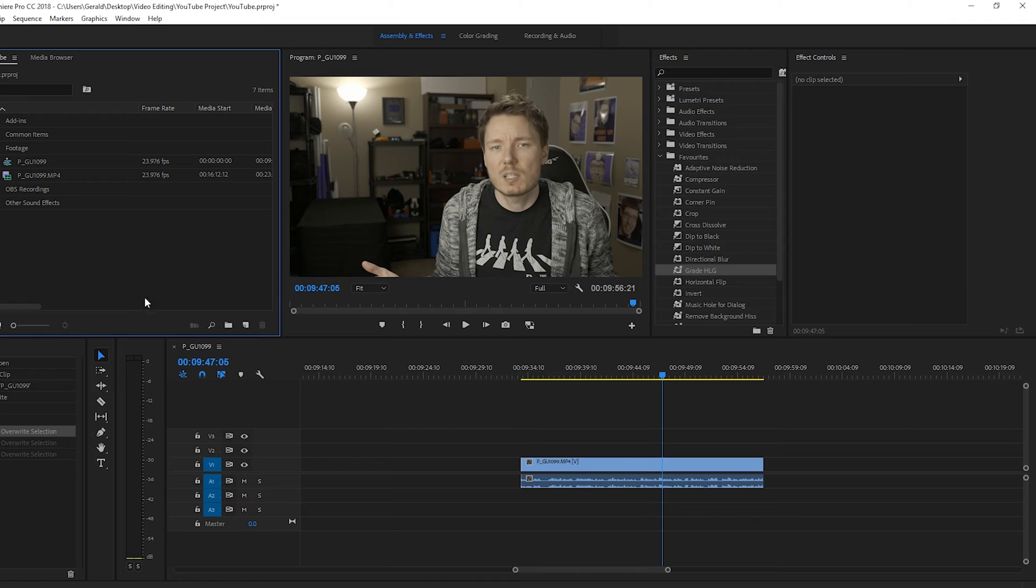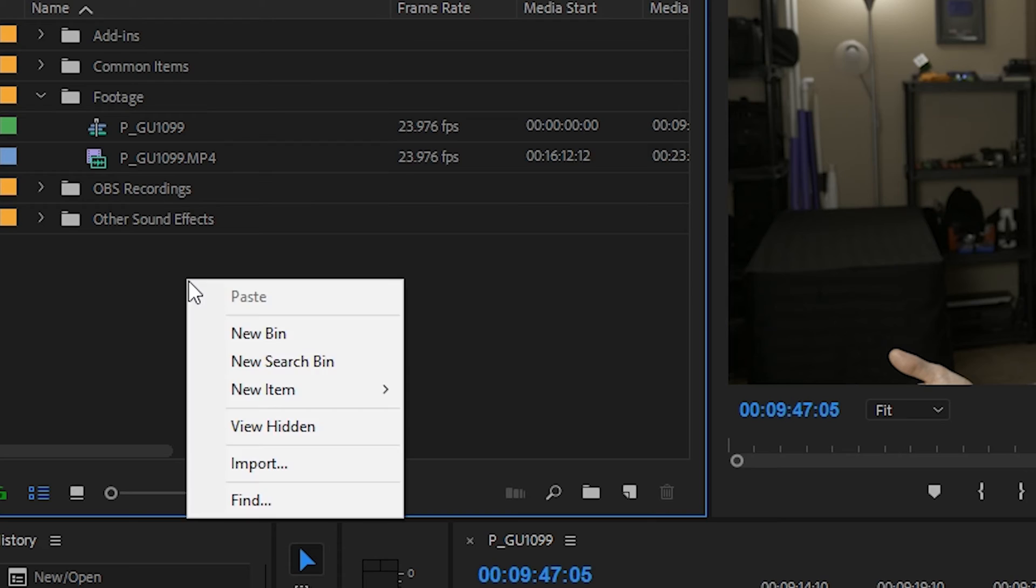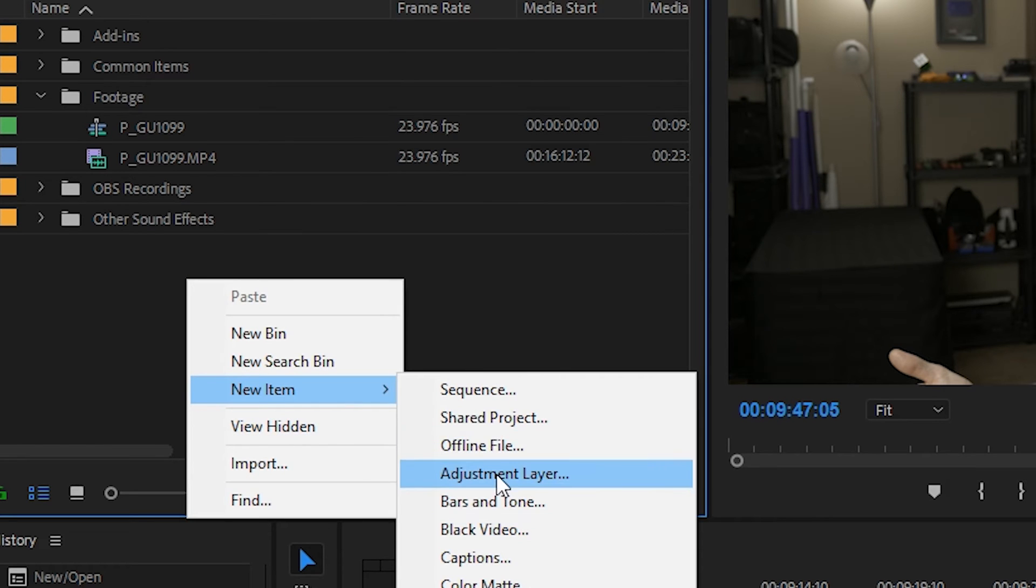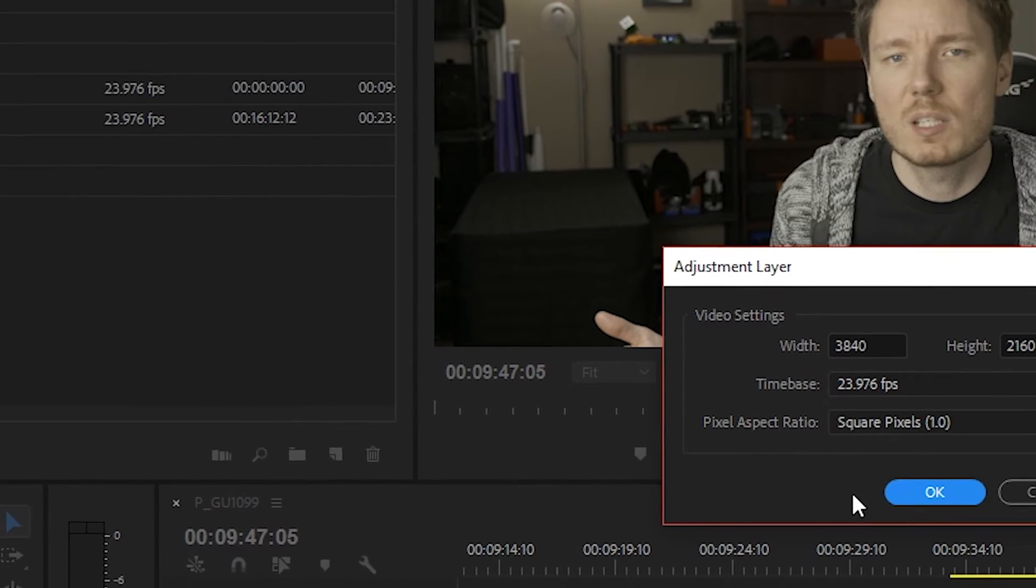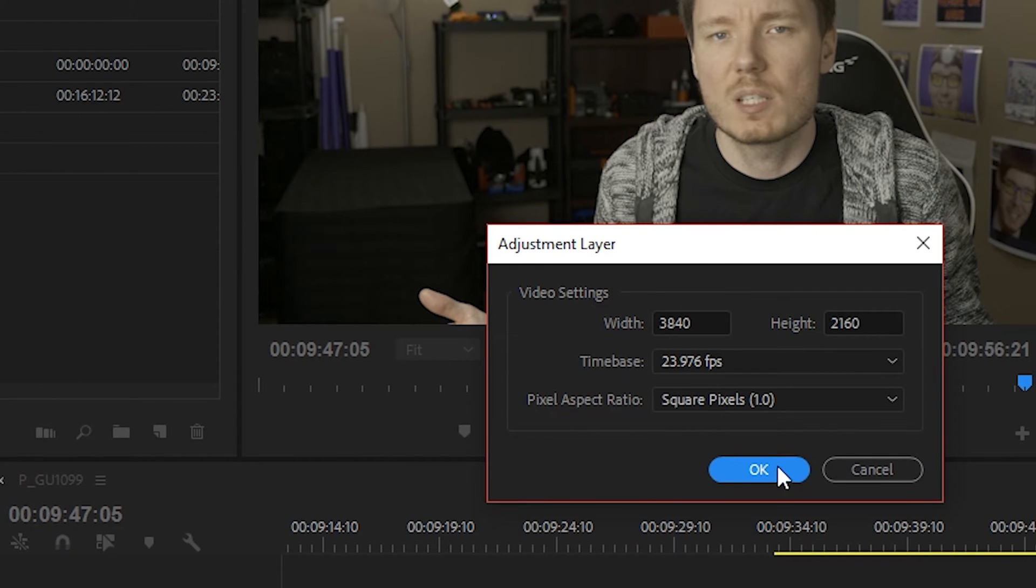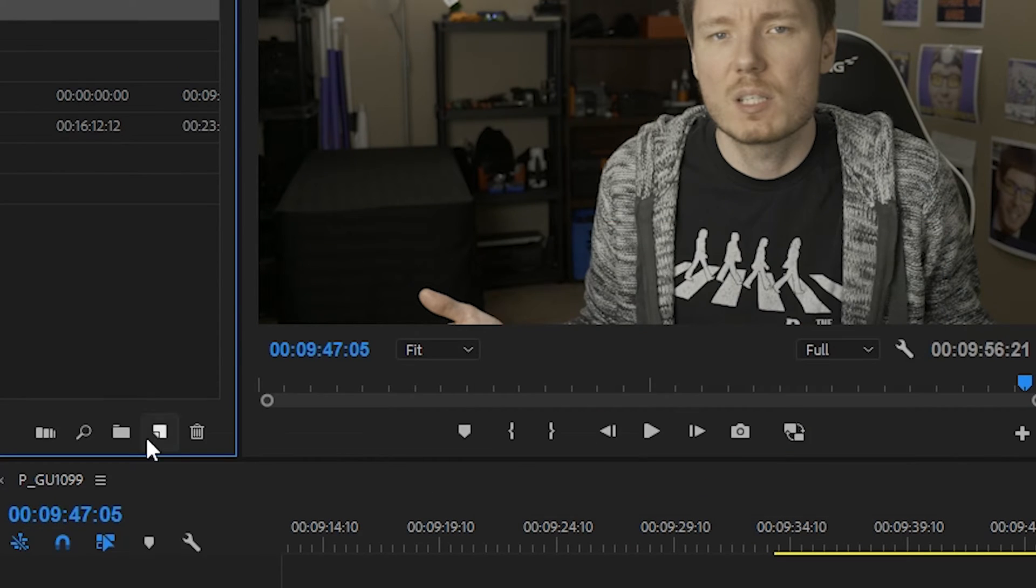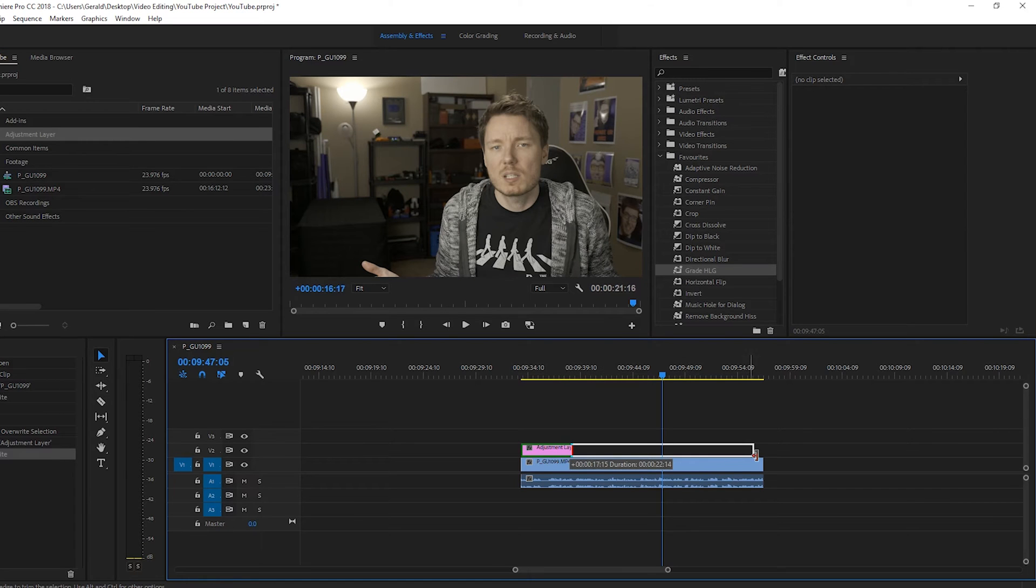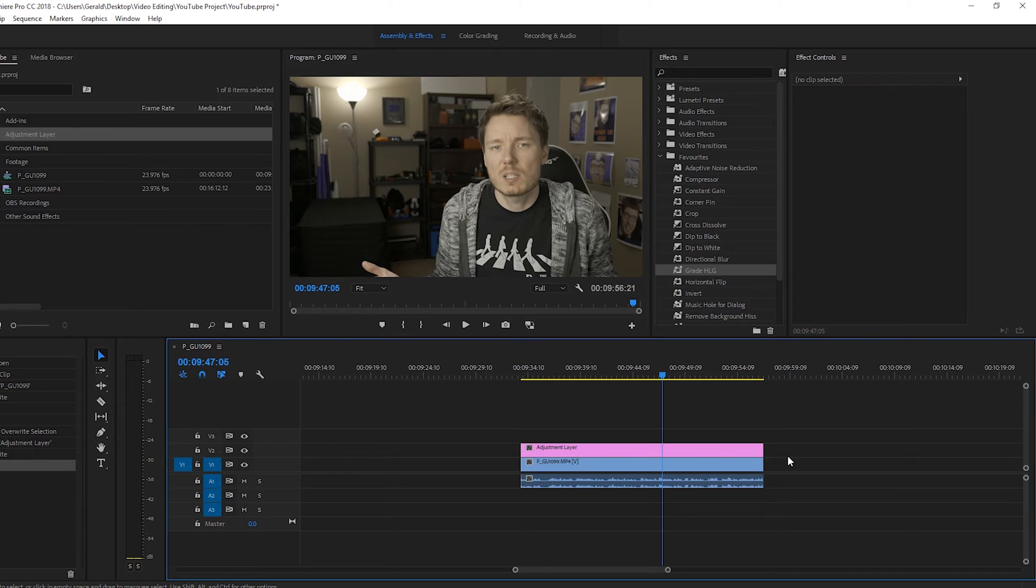So, here's our shot in Premiere Pro. So, we're going to come over here to your project. You're going to right-click somewhere in an open area, choose New Item, and choose Adjustment Layer. Now, the default settings will be the same settings as your sequence, so usually you can just leave it and press OK. Now that we have our adjustment layer created here in the project, just take it and put it down on top, and you can expand it so that it covers, the effect will be applied for the duration of the video.